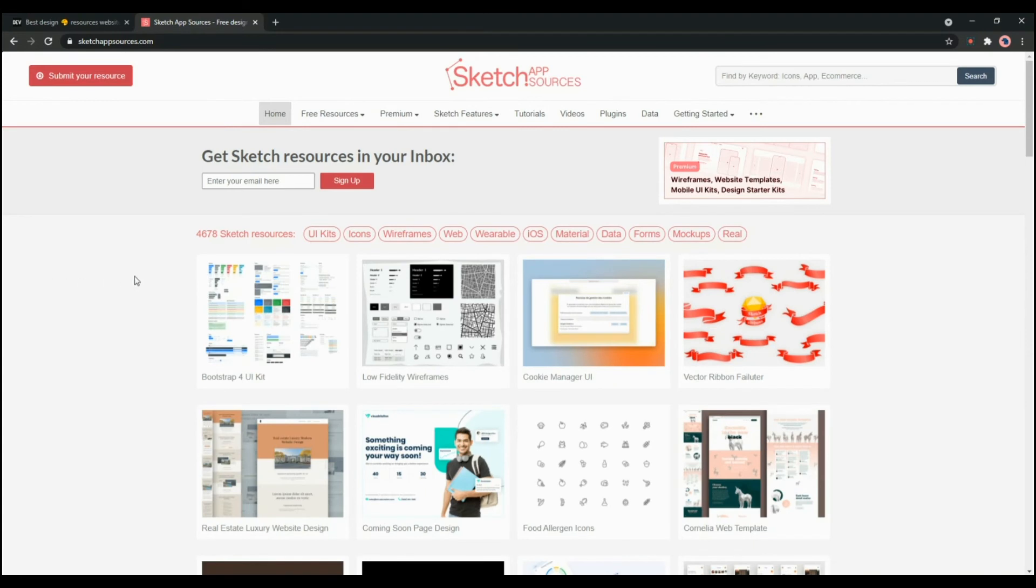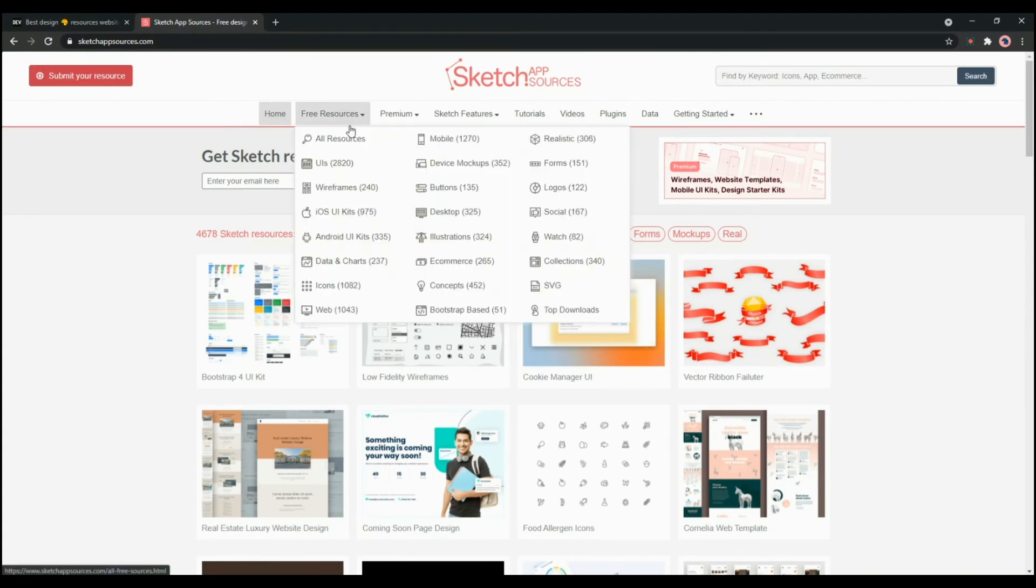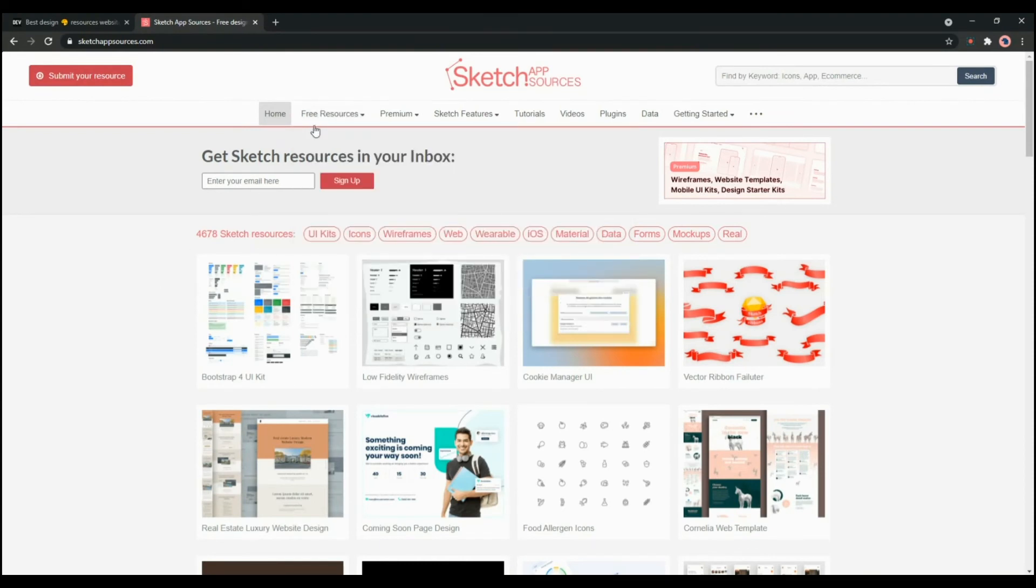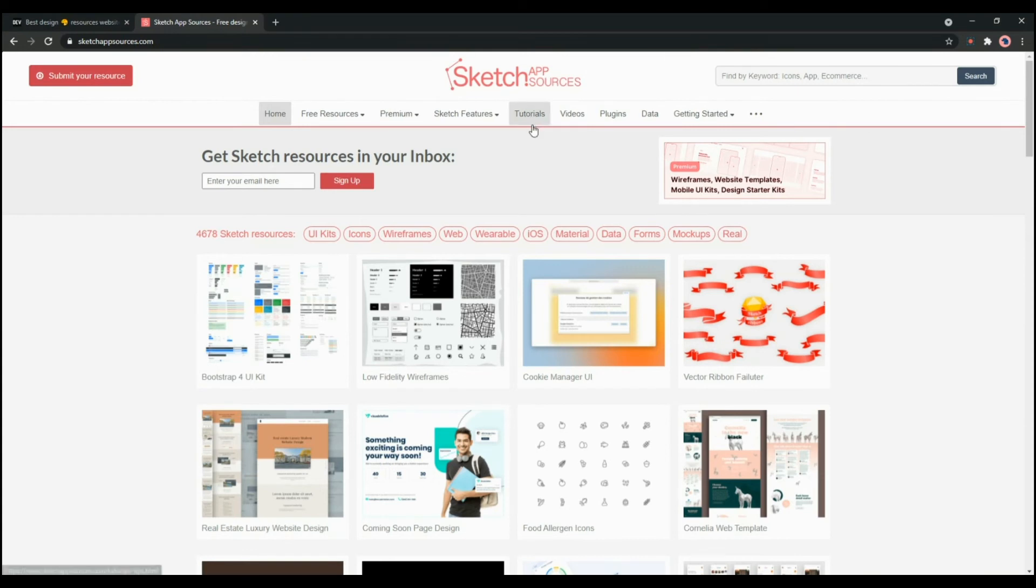There are many options such as UI wireframes, iOS kits, desktop buttons, mobile mockups, device mockups, etc. You can also get premium resources from here. It also offers tutorials, videos and plugins as well.